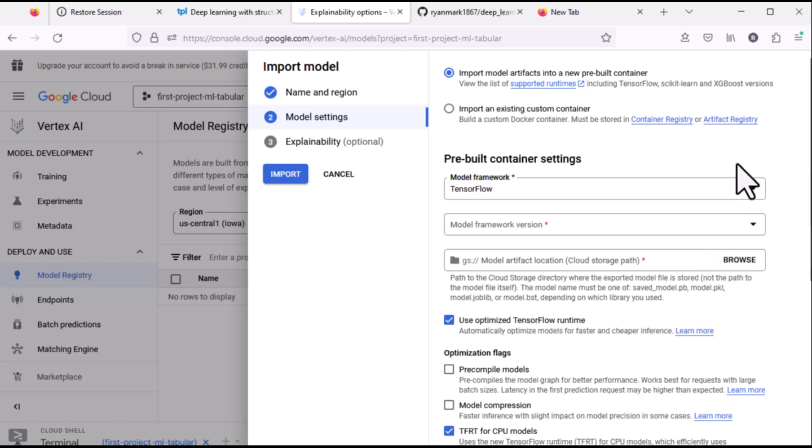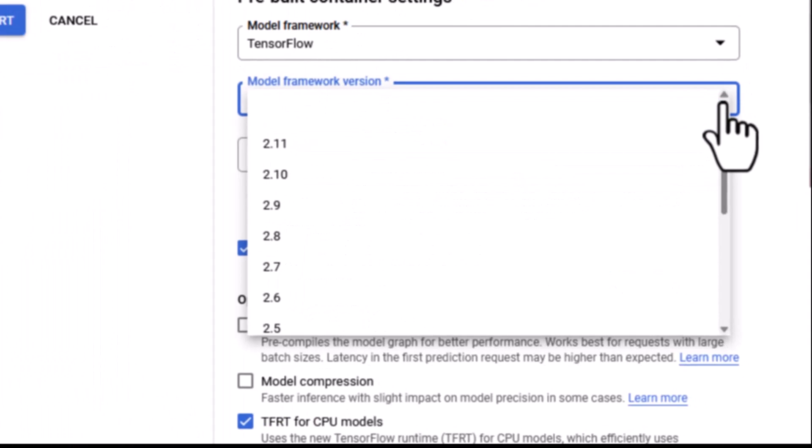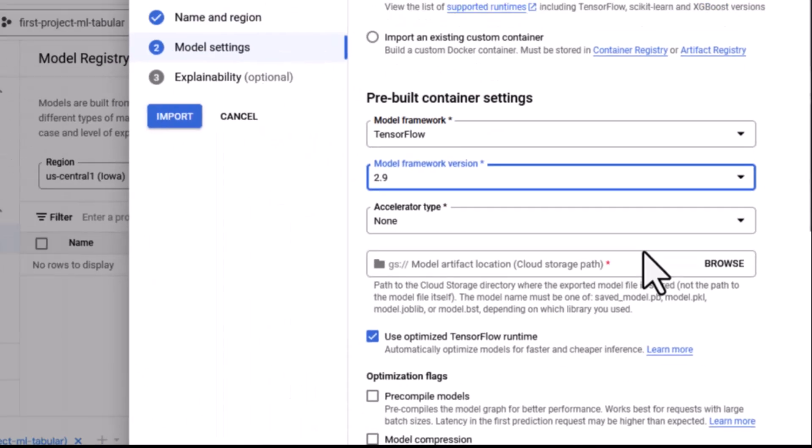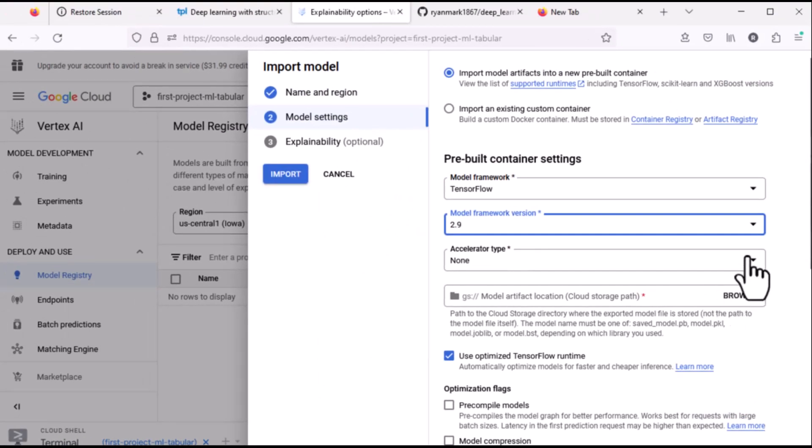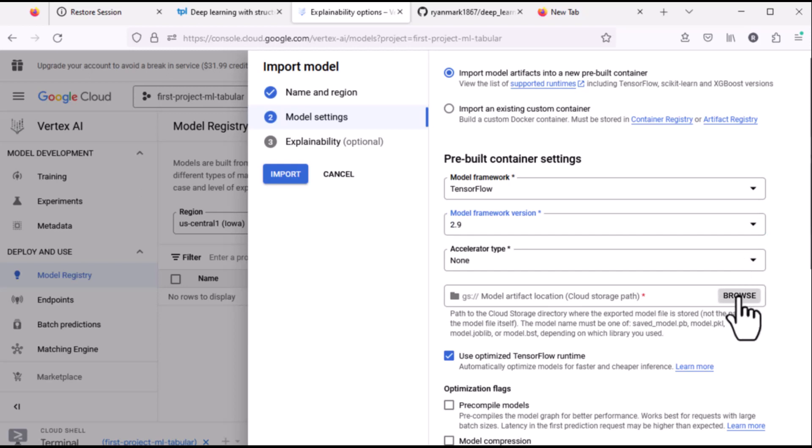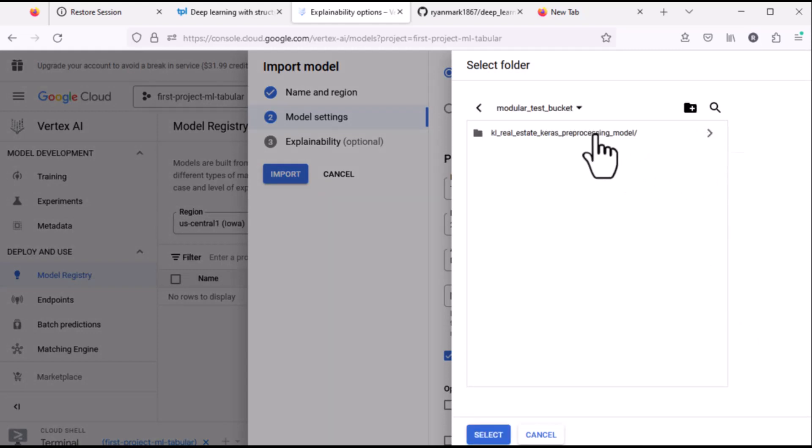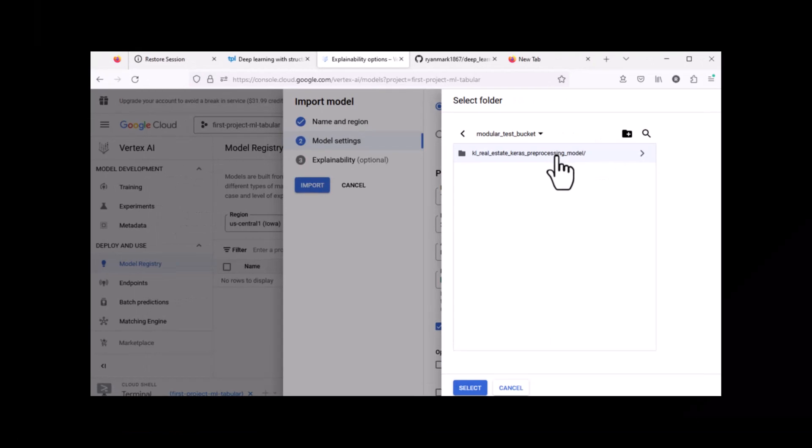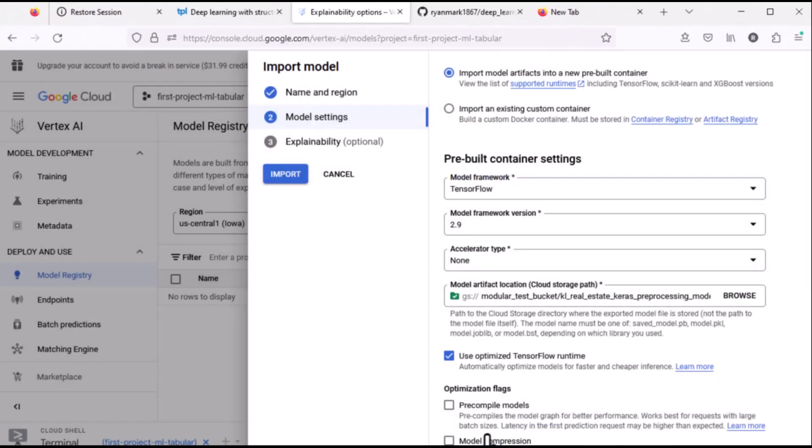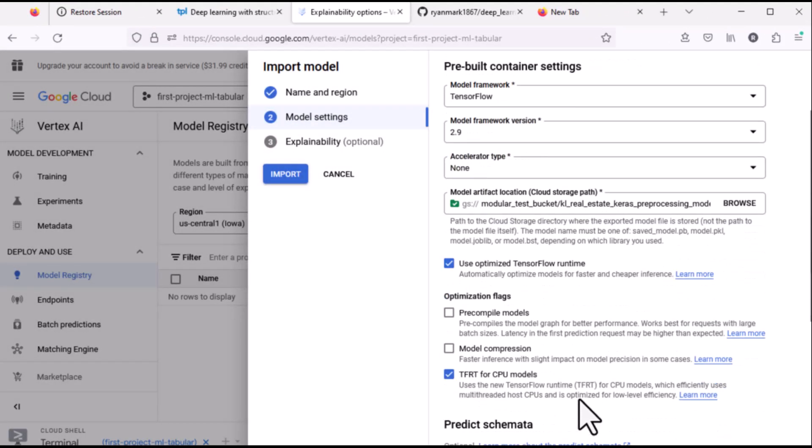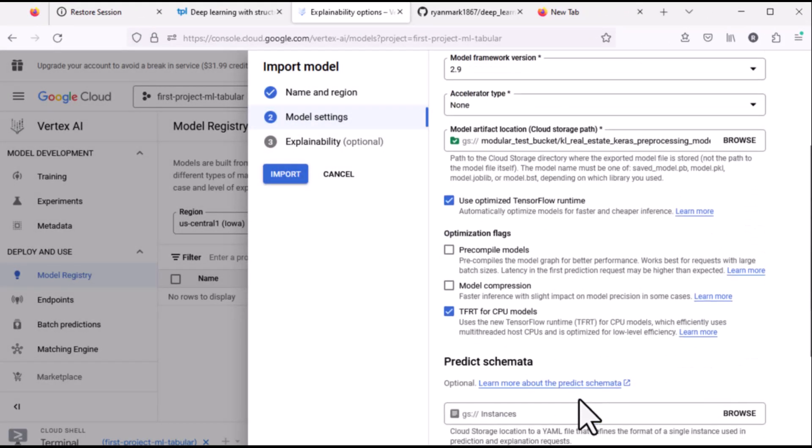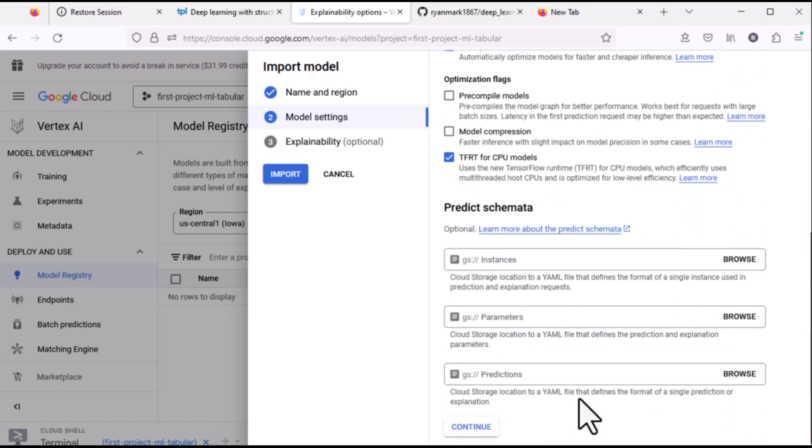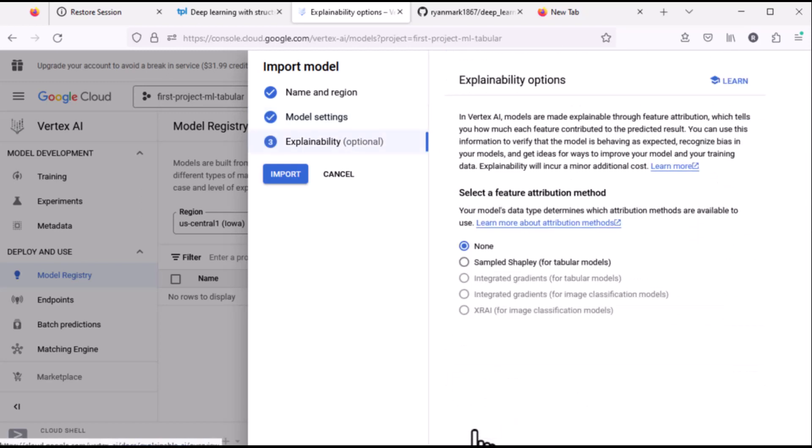It is a TensorFlow container, the version that we want is 2.9. We're not going to get an accelerator, this is a relatively small model so we don't need to worry about using a GPU and now we're going to navigate into the structure here. There we go. And everything else should be the same. We do not need to worry about explainability and now we're going to import it.